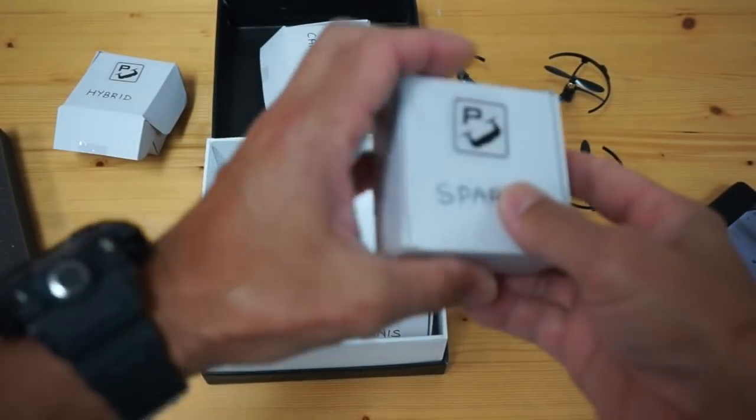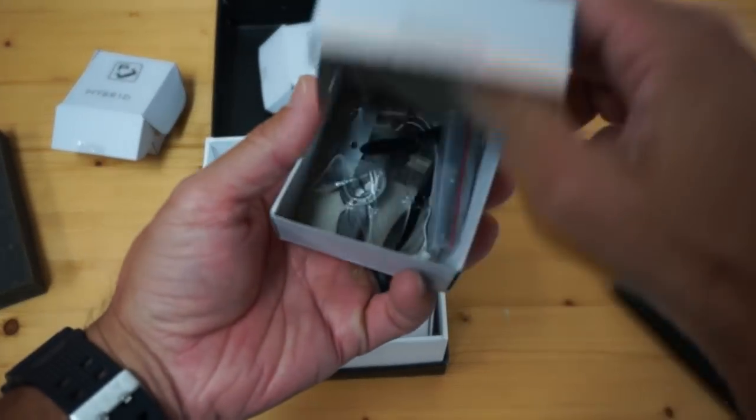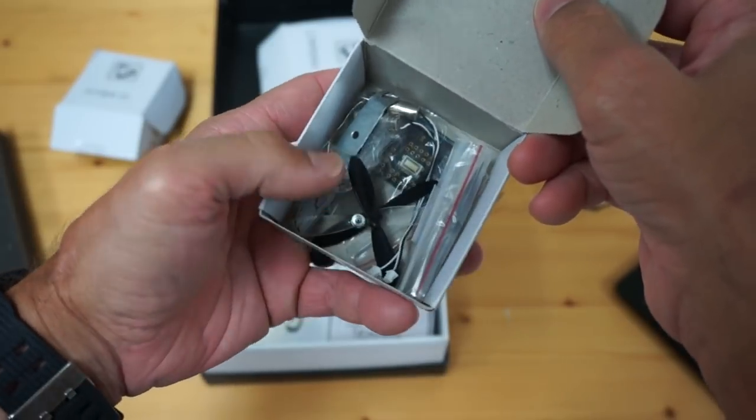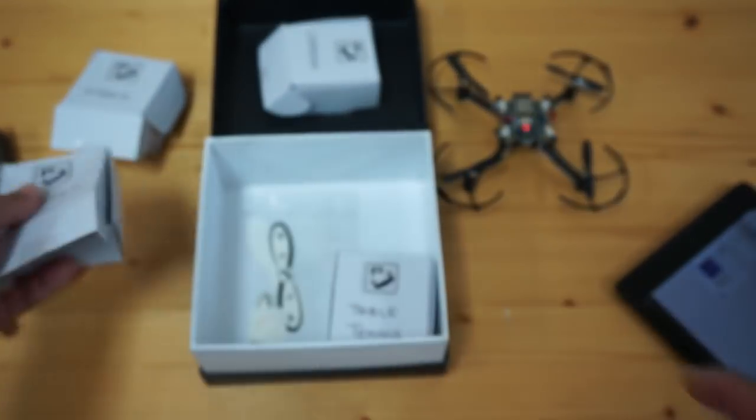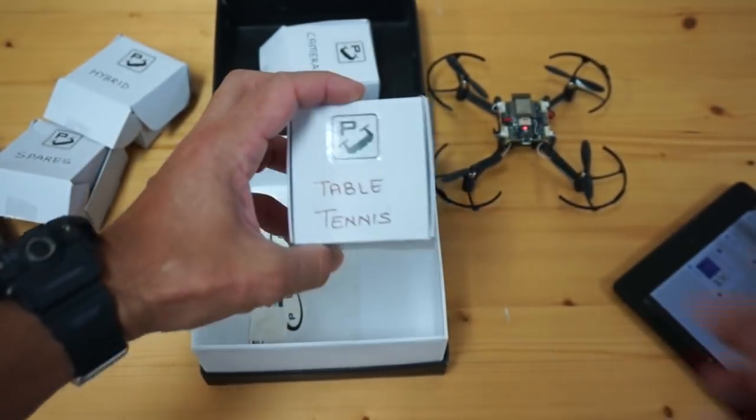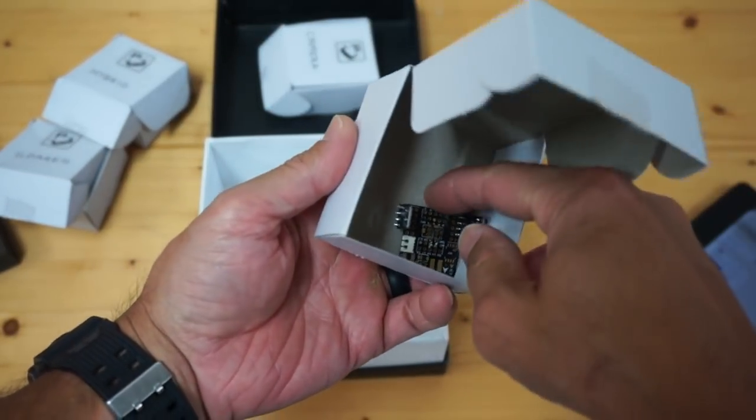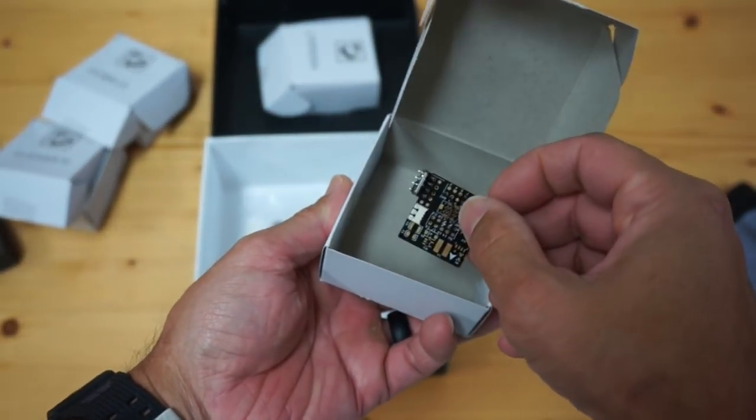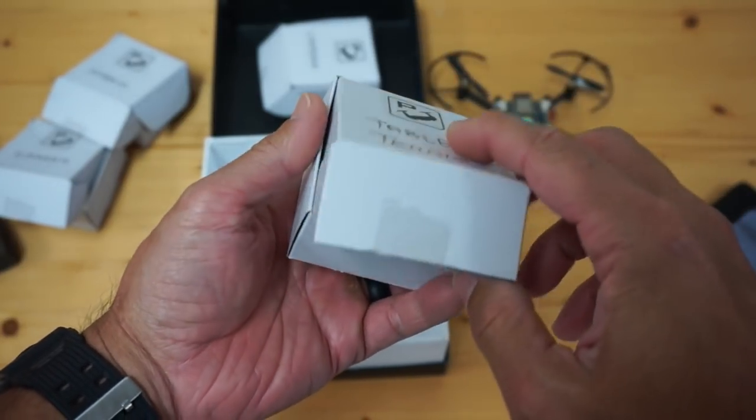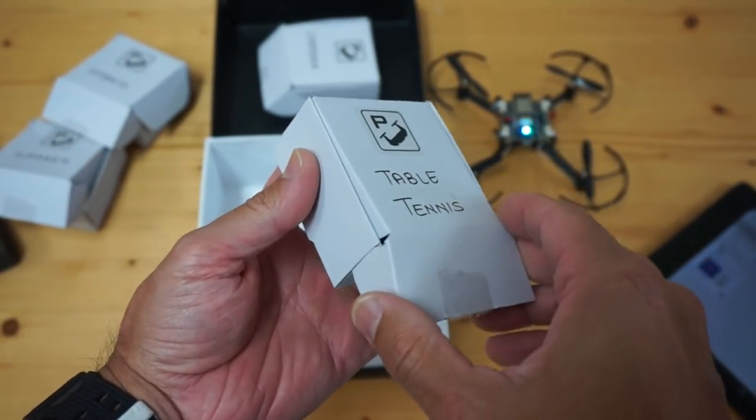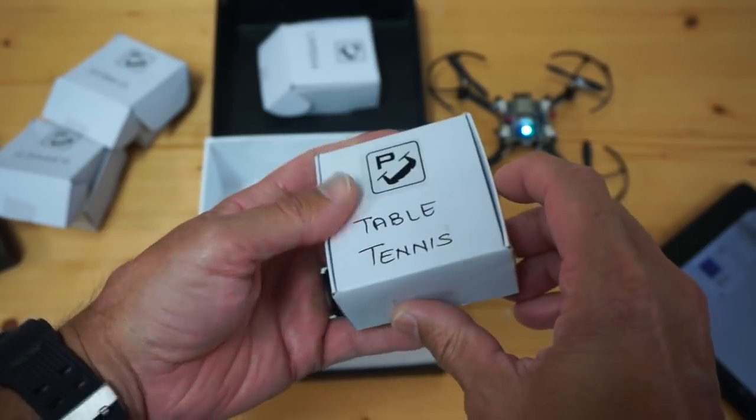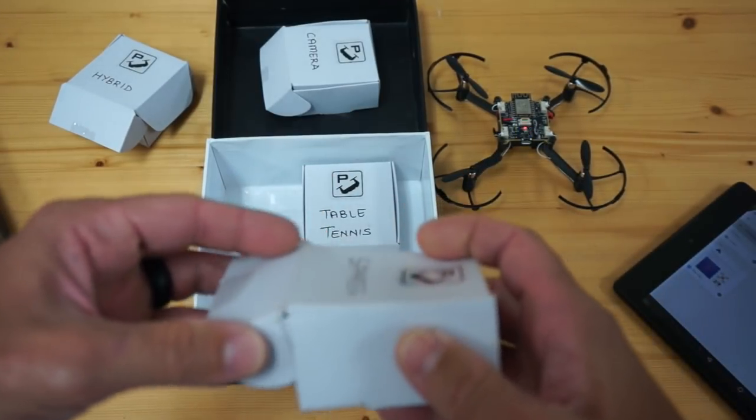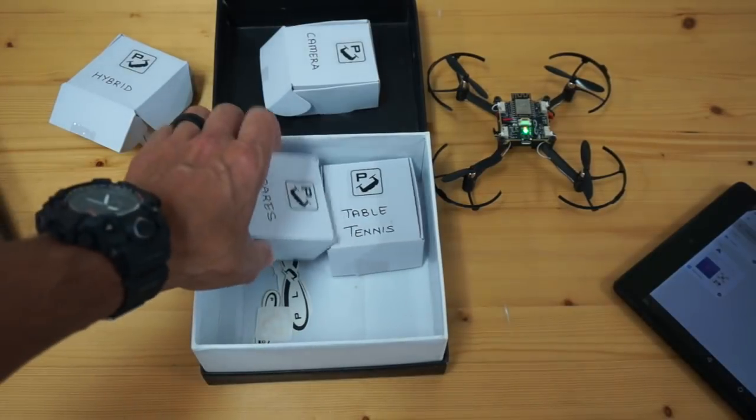Spare parts. I'm assuming there's going to be spare propellers, even a couple of spare motors as well, and then table tennis. I believe this is the ability to sense and do some object detection. I've seen some videos of Pluto X being able to follow a ping pong ball. That will be a cool experiment that we'll dive into in an upcoming video.